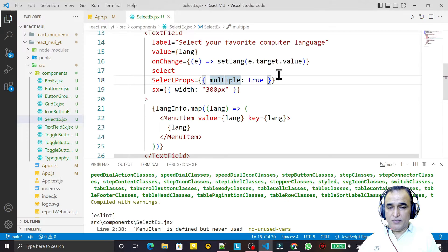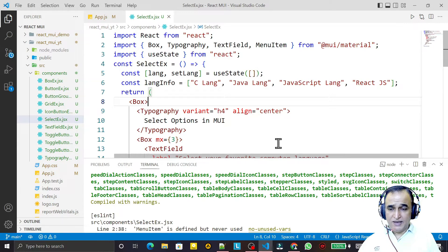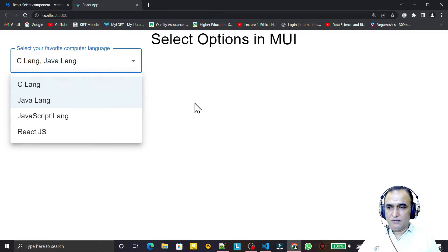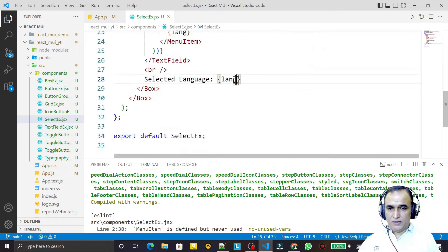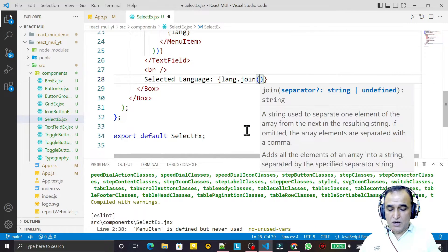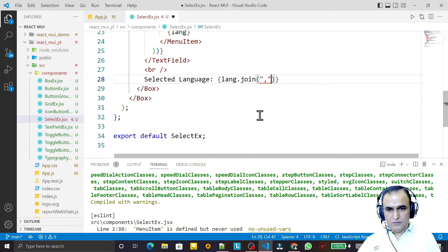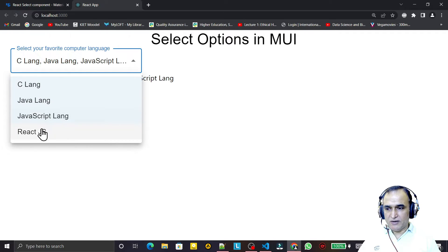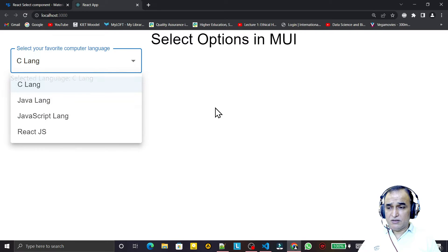There is an error because the value we are inserting is not an array. Since multiple selection is now enabled, the value needs to be an array — so I initialize the state as an empty array. Now it works. I can select multiple options, and to display them I use join with a comma, since it is an array.